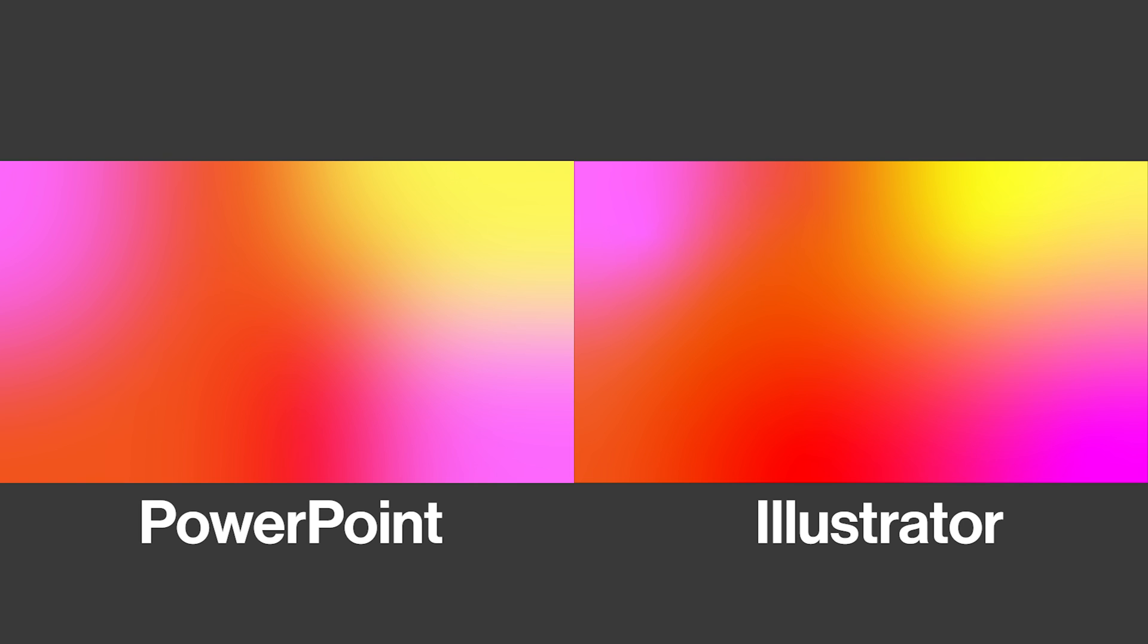Ok, so the left one was done in PowerPoint and the right one in Illustrator. I would say the colors are slightly more saturated with Illustrator, but overall PowerPoint does the job pretty well. What do you think? Let me know in the comments.